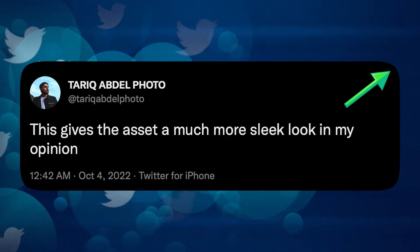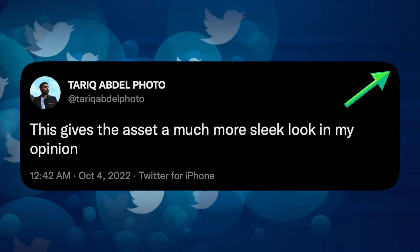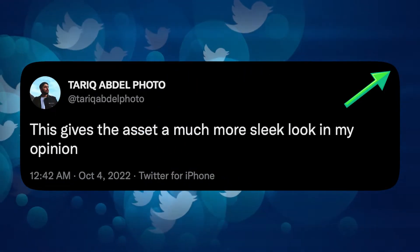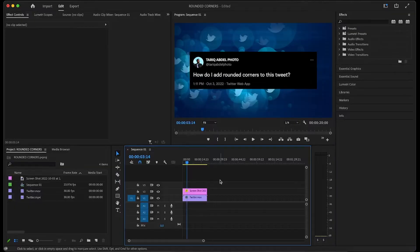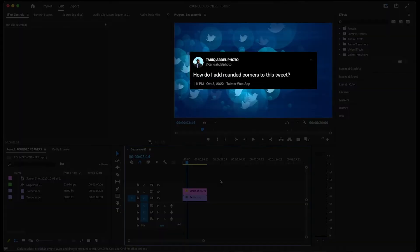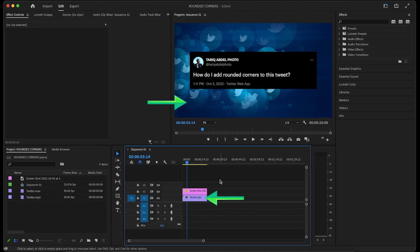This gives the asset a much more sleek look in my opinion. To get started, I have this screenshot of a tweet on my timeline that I'd like to add the rounded corners effect to. I have some stock footage behind it, but if you wanted to add a solid color background instead,